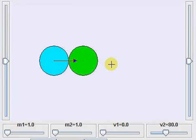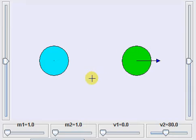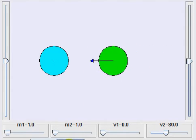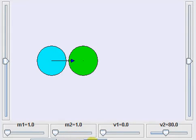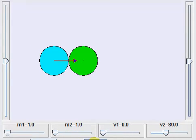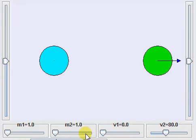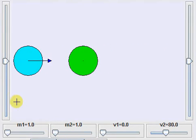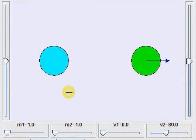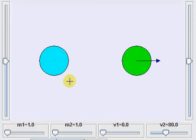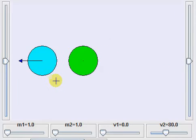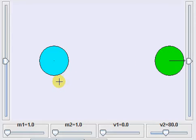Now the blue ball hits the wall and comes back, and it will again transfer its velocity to the green ball. This will go on forever because it is a perfectly elastic collision — there is no loss of energy during the collision due to either heat or sound, so it will go on forever.